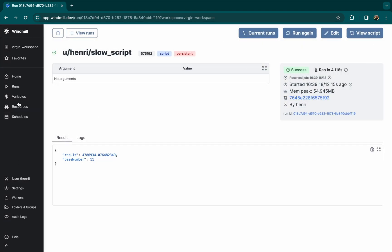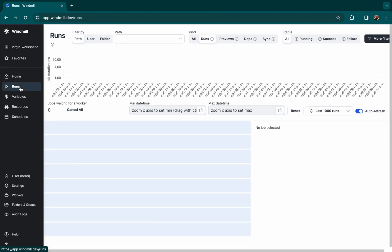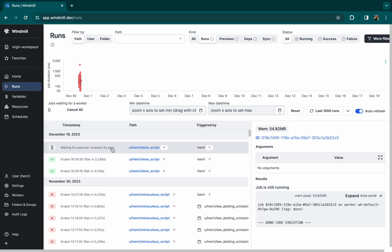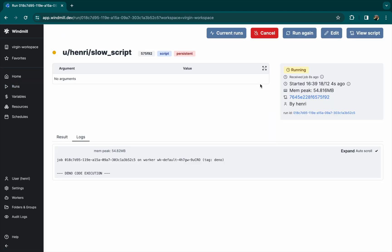You can also see this directly in the runs menu and by clicking on the job ID you'll find the execution.